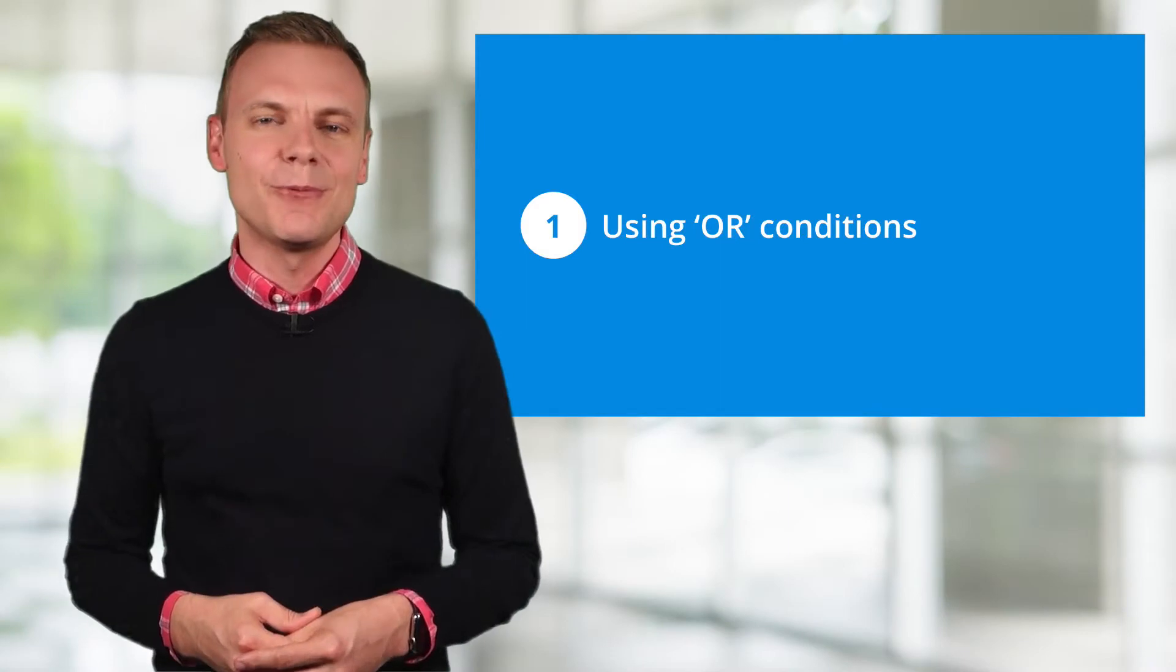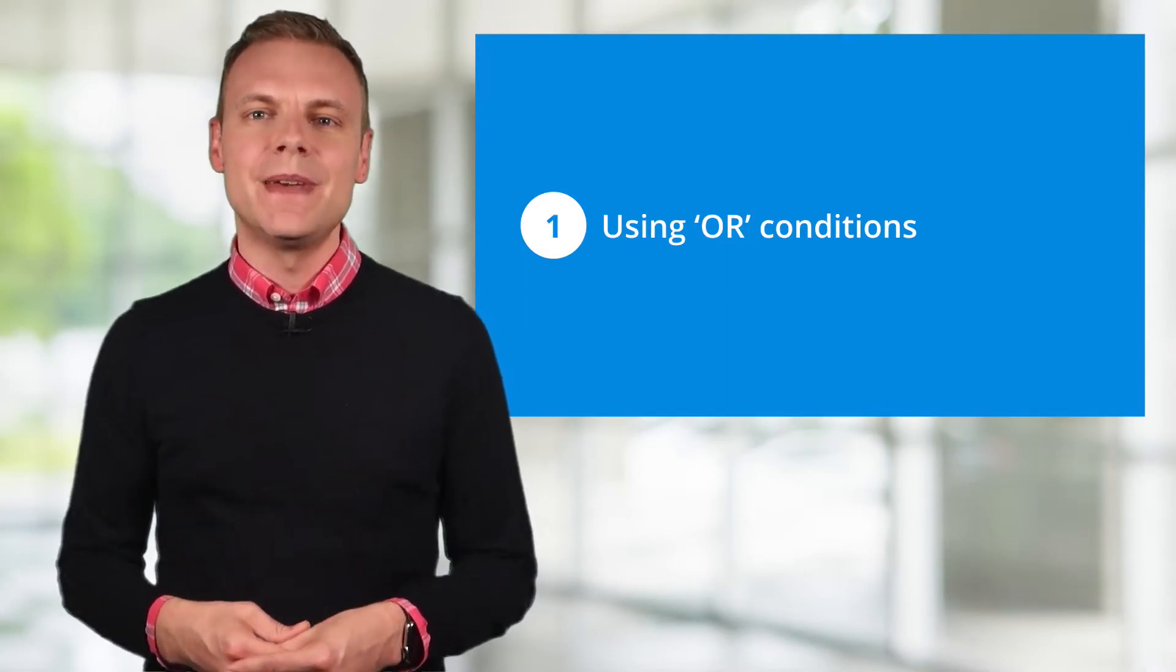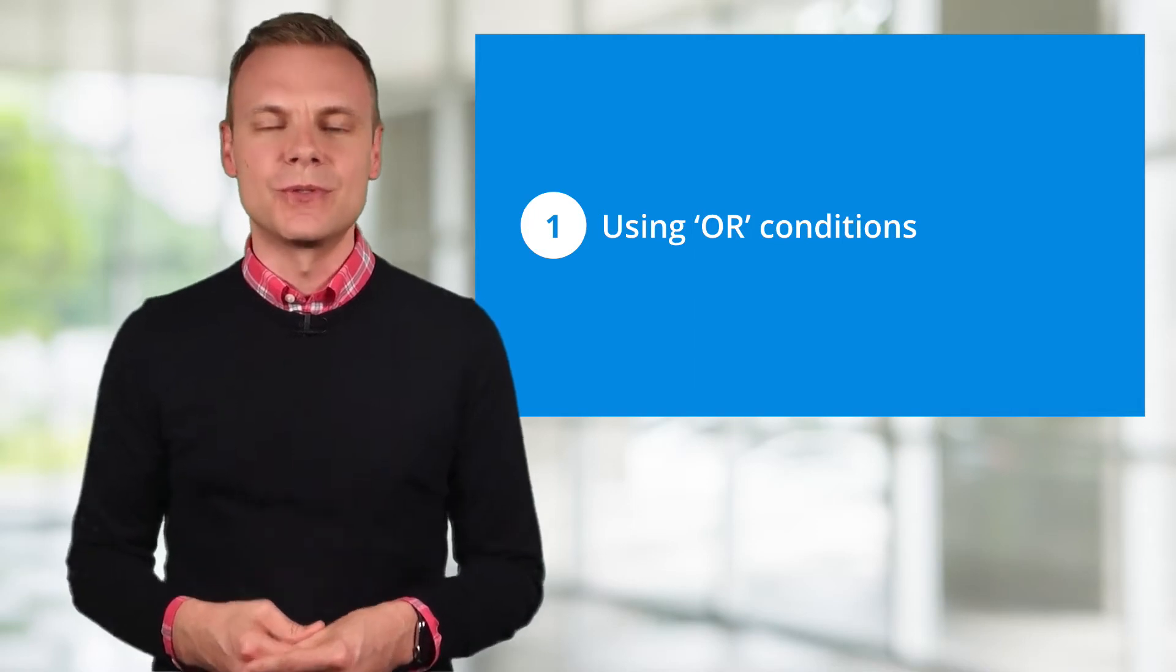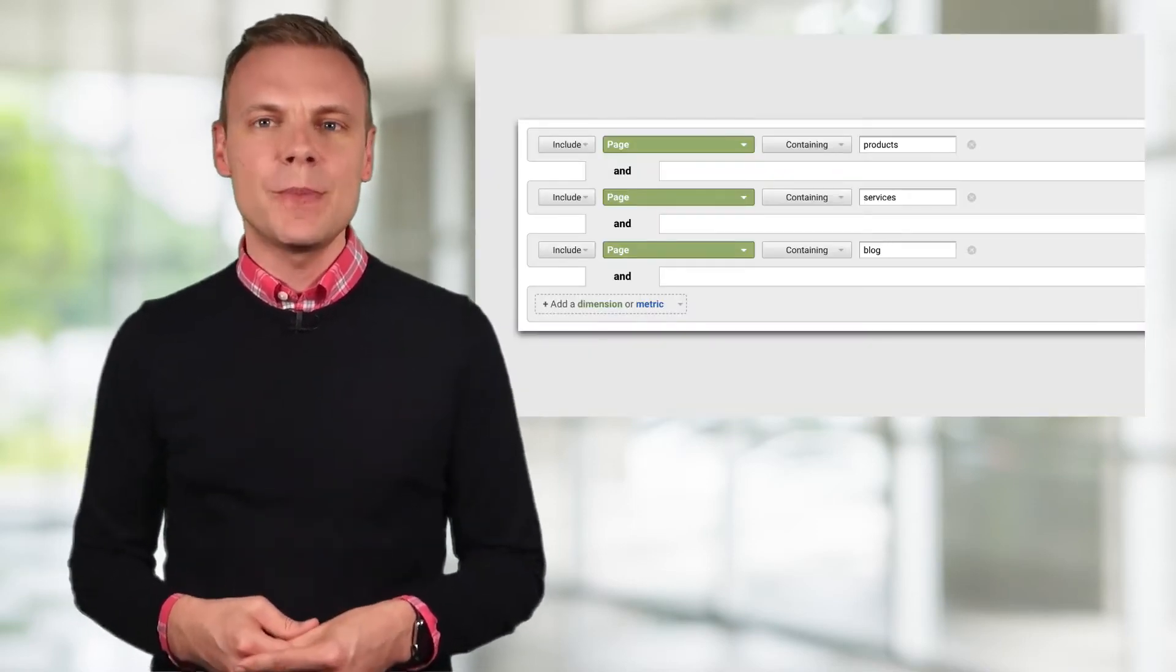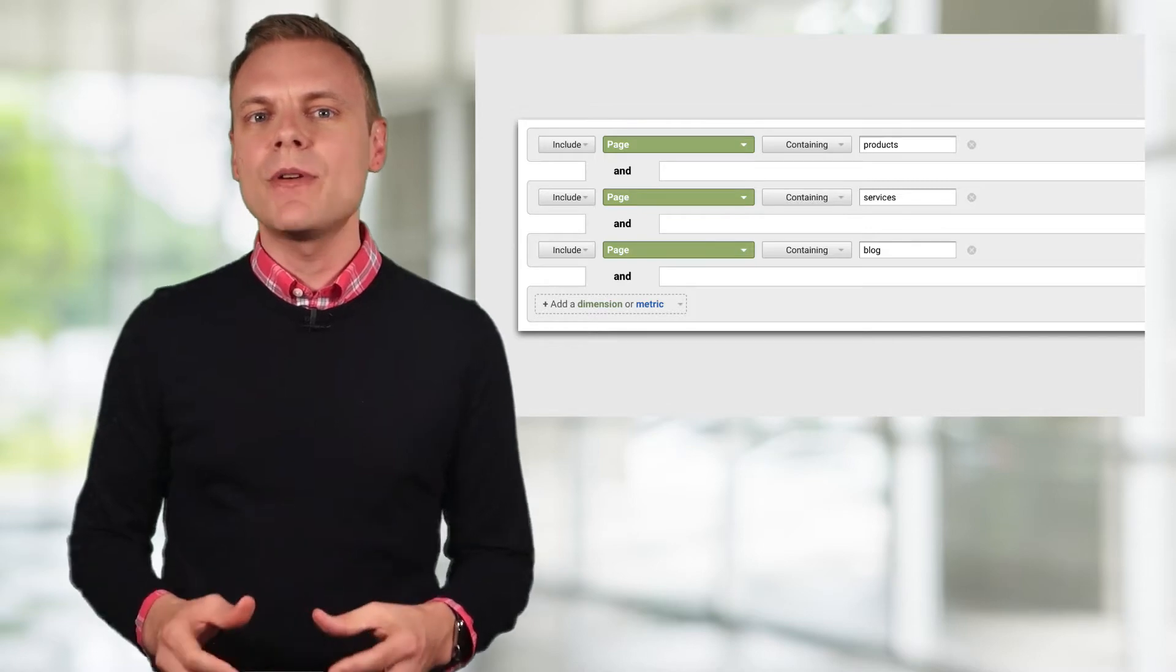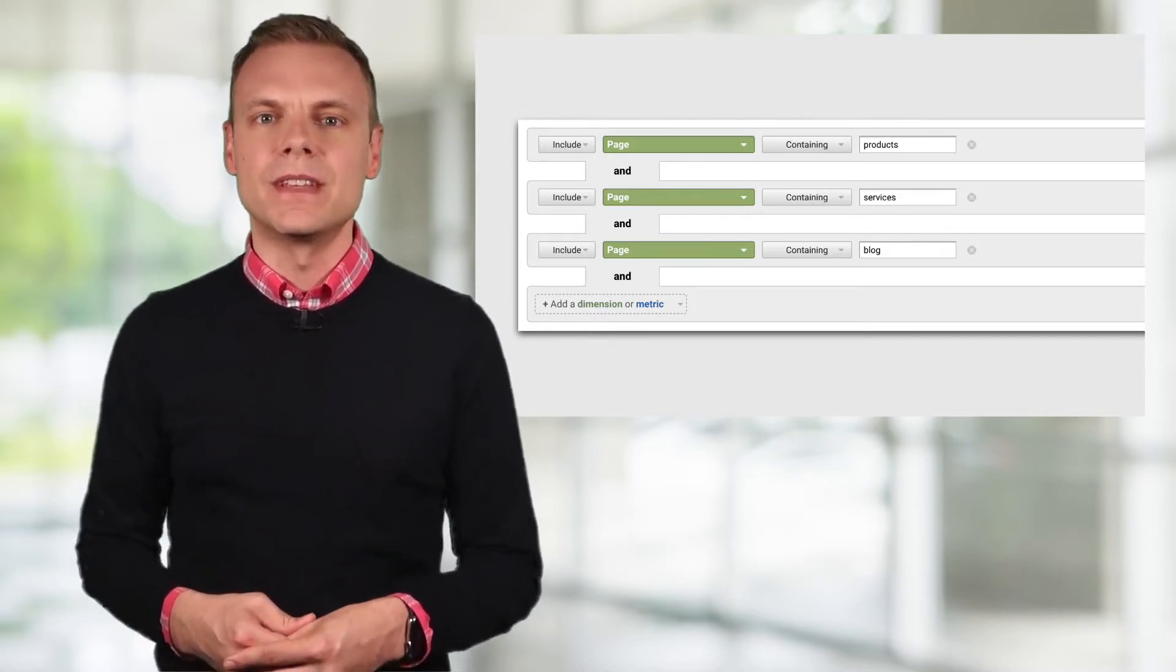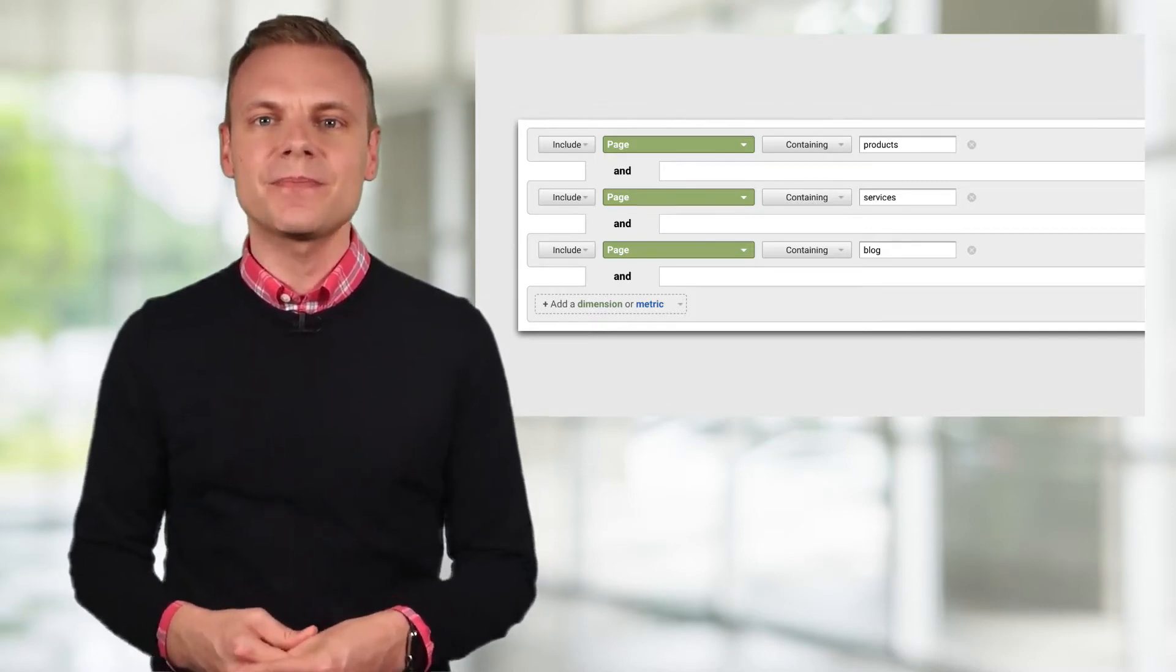Tip number 1 is to use the OR statement. This is a powerful way to immediately speed up the way you use Google Analytics. For example, we can use a table filter like this one in the All Pages report to just focus on a selection of important pages. However, we can speed things up by using a regular expression that includes an OR statement.